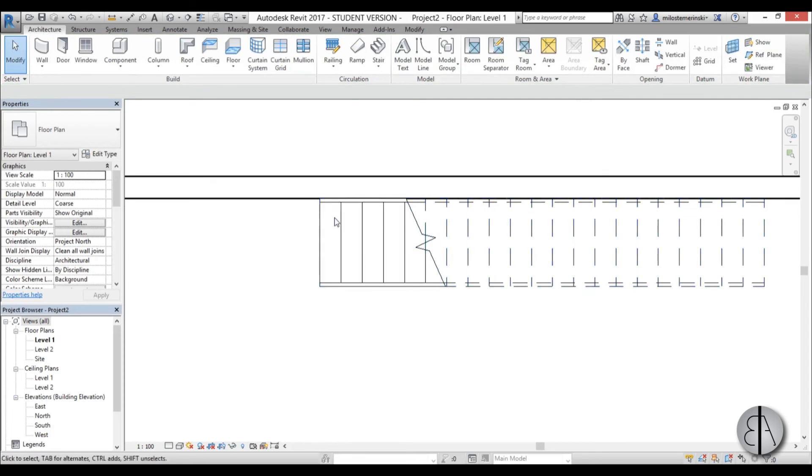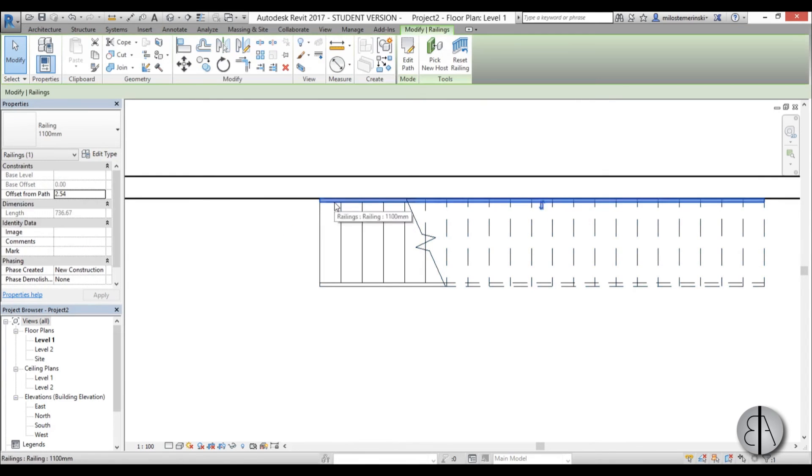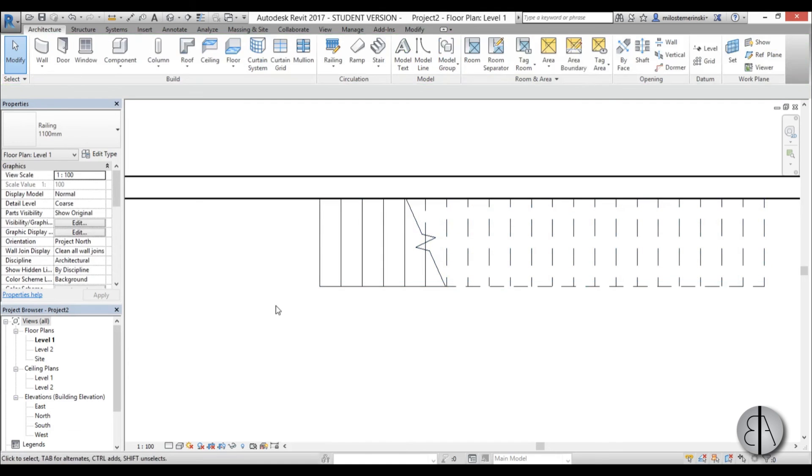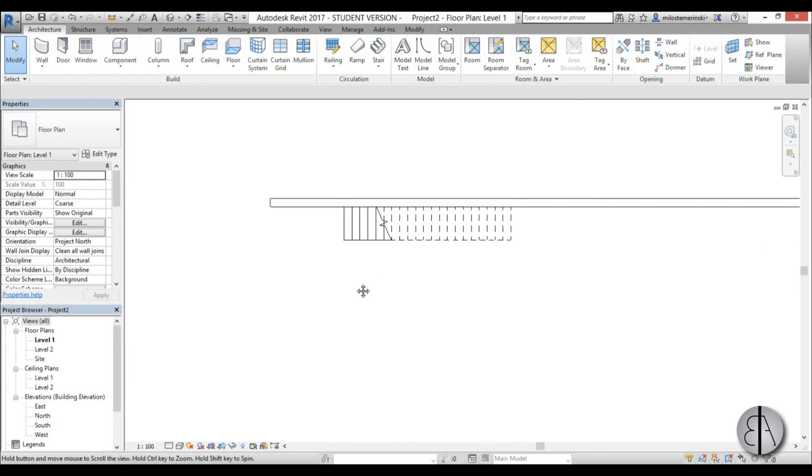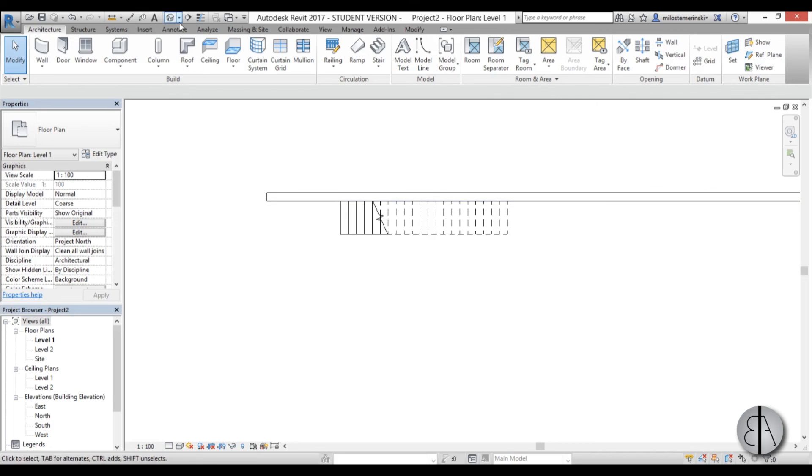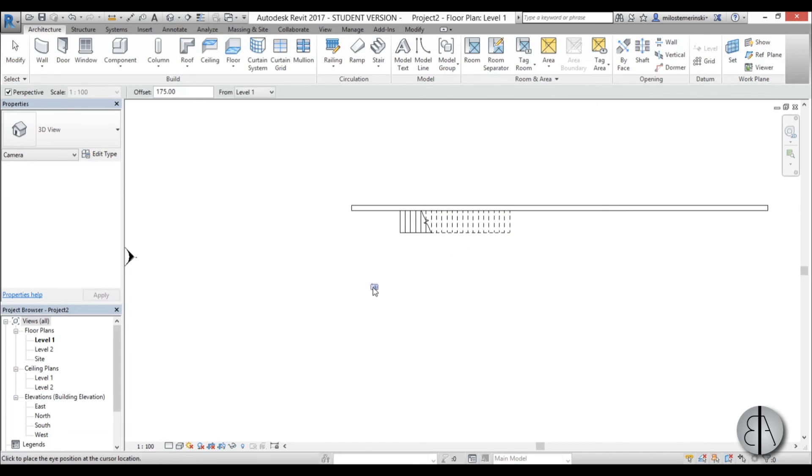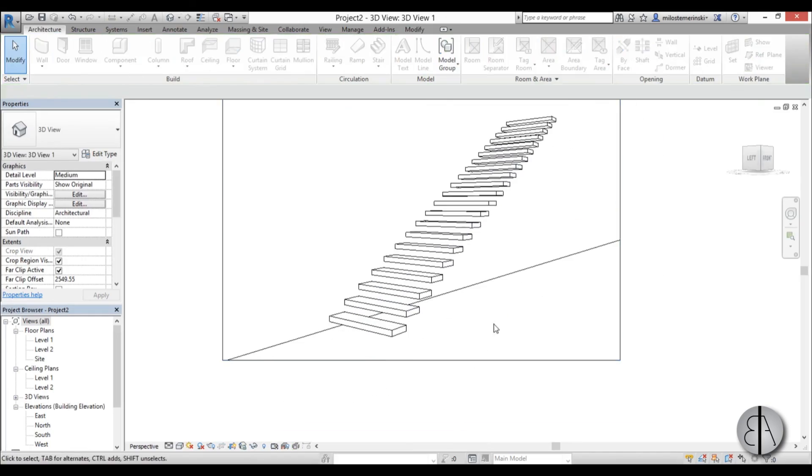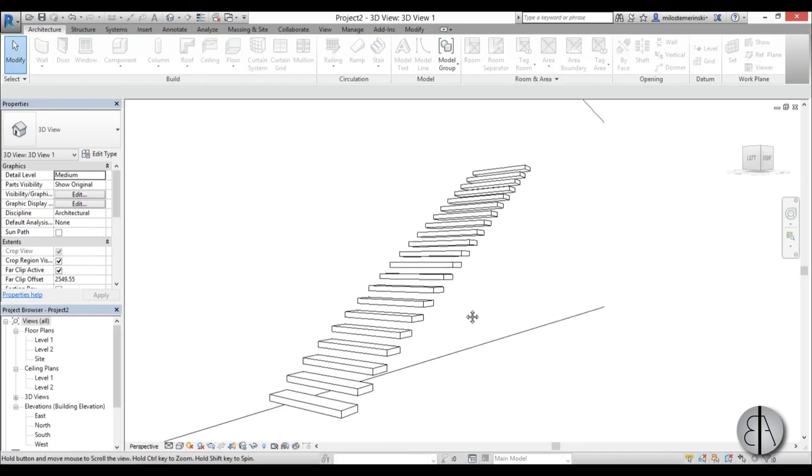I like to delete this annotation, and I'm also going to select the railing and delete it. Let's create a camera to see what we've created. I'm just going to place a camera like so, and there you go.